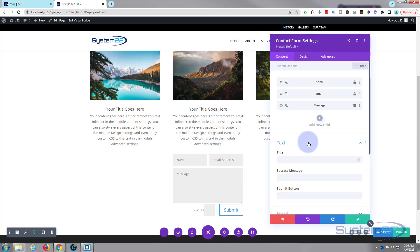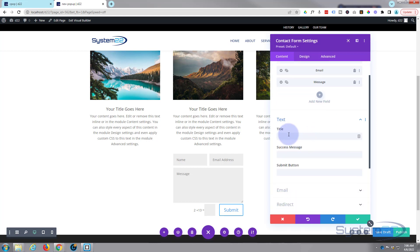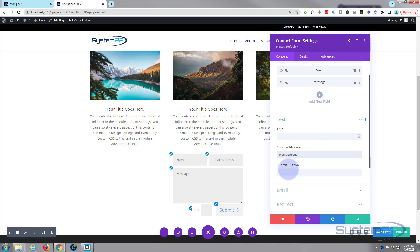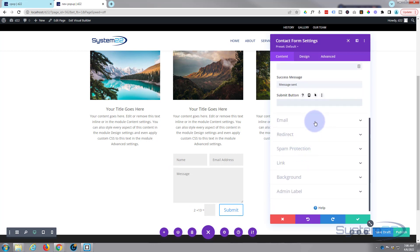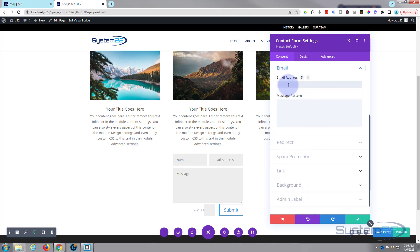I'm going to leave it pretty much like it is. Anybody that's used this before will know how to do this. You can add a new field or trash one if you don't want it. You can give it a title, a success message — what you want it to say after they've sent it. The submit button text you can change too. The important one here is email — this is where you want your email to be sent to.